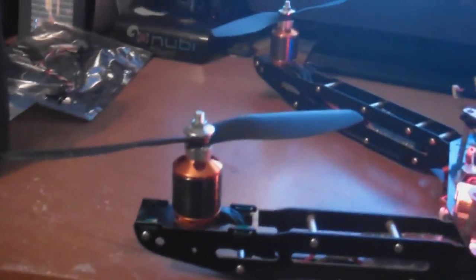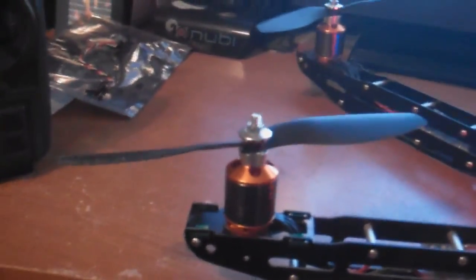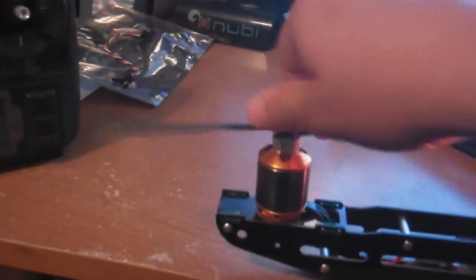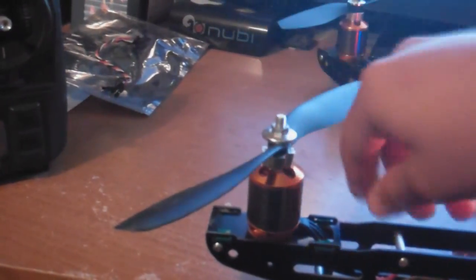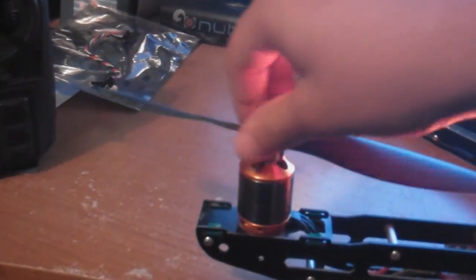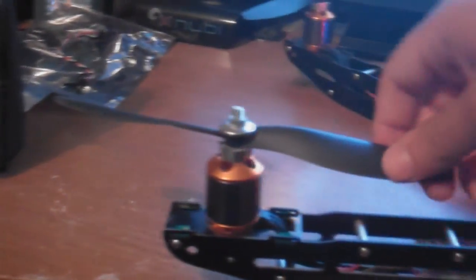But it lifts the quad no problem. I haven't had any problems with them. I've been using them for quite a while with the 8-inch props, and they really work well. For the ESCs, I have 18-20 amp ESCs, and that's for the motor setup.